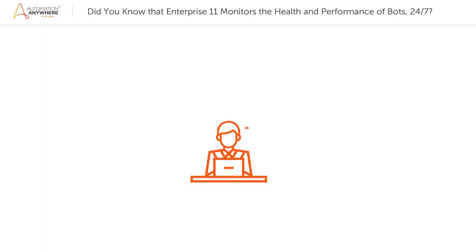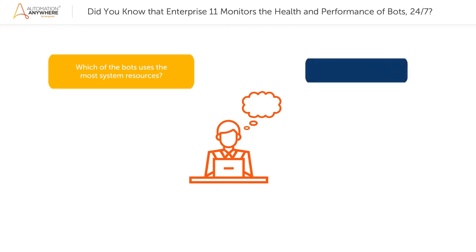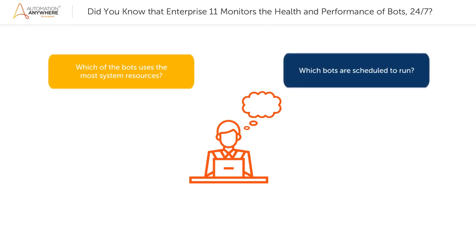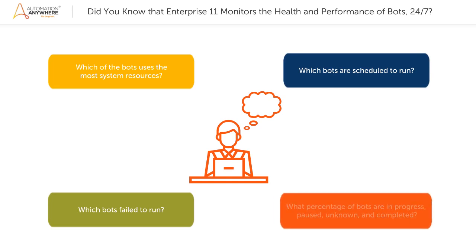Wouldn't it be great if you could get insights to which bots use the most system resources, which bots are scheduled to run, which bots fail to run, and what percentage of bots are in progress, paused, unknown, and completed?